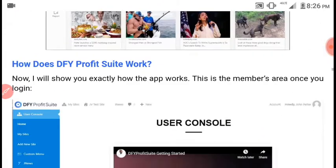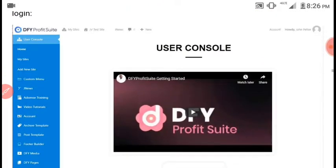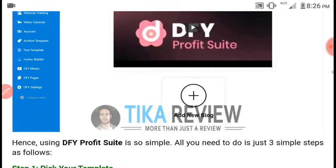Now this is the user dashboard of DFI Profit Suite. As you can see on the left side, you can see the user controls — the home, the sites, custom menu, AdSense training, video tutorials, post templates, footer builder, and lots more.